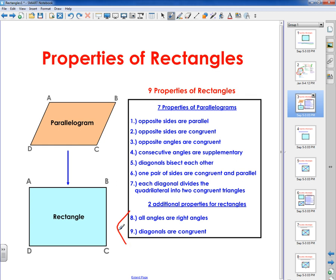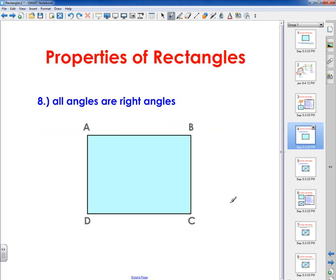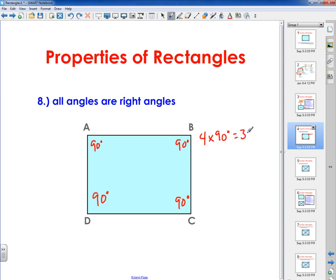I'm going to spend more time on the eighth and ninth properties. Property eight: all angles are right angles. Every single one of these angles is 90 degrees. Going a step further, four angles times 90 degrees equals 360 degrees, so the sum of the interior angles of a rectangle is always 360 degrees. That's a characteristic of any quadrilateral, but for a rectangle these are always 90 degrees, no matter how big or small the rectangle is.